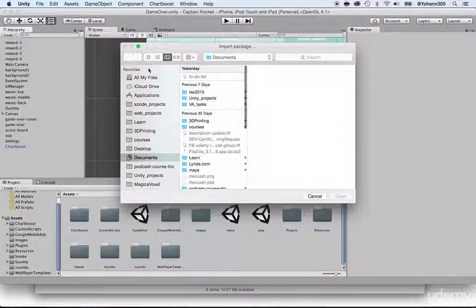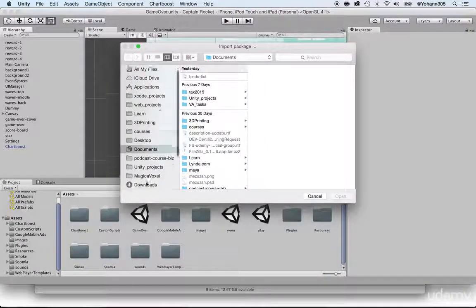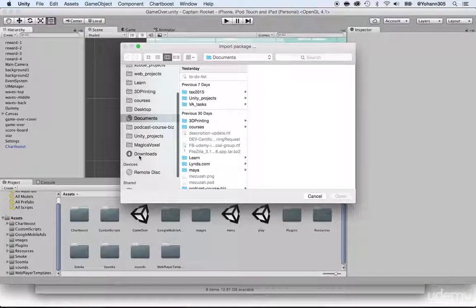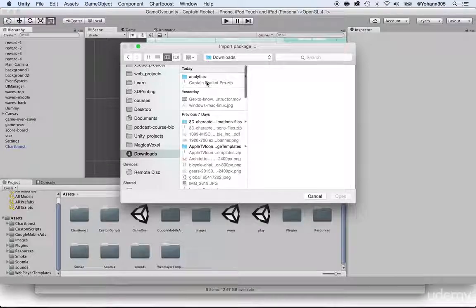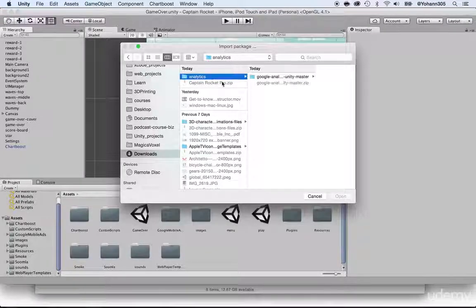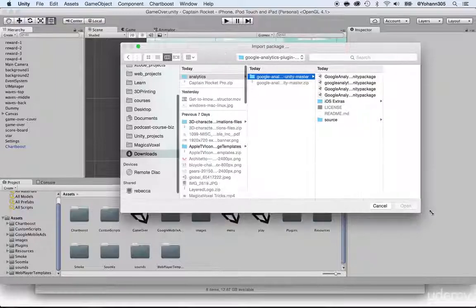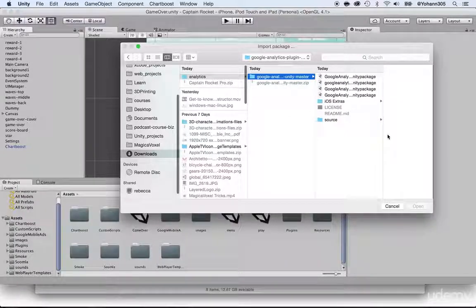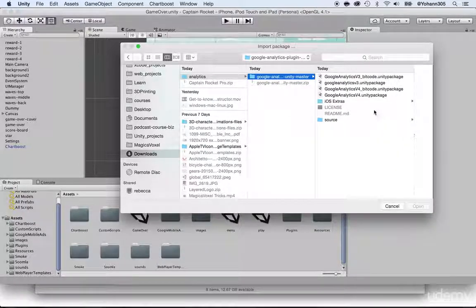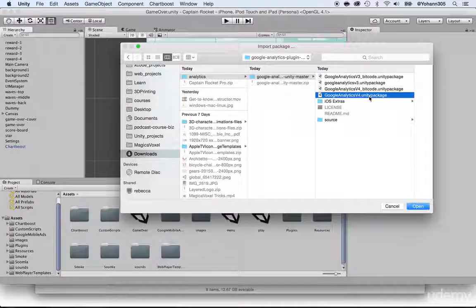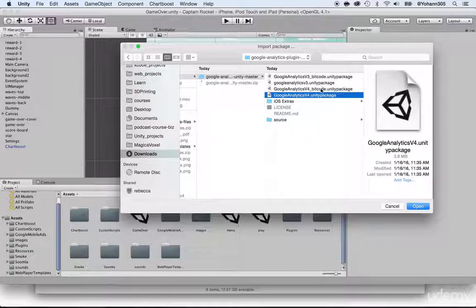Right here, go ahead and locate the package that you downloaded. Here is mine. Locate the package that says Unity Package and v4 or anything up. Remember, not the bitcode version.